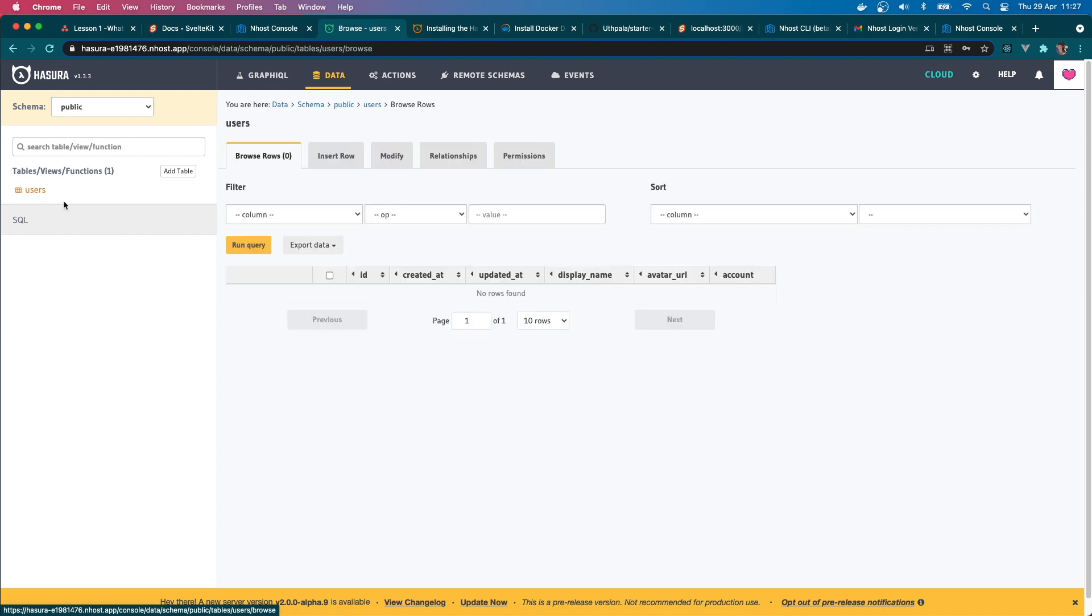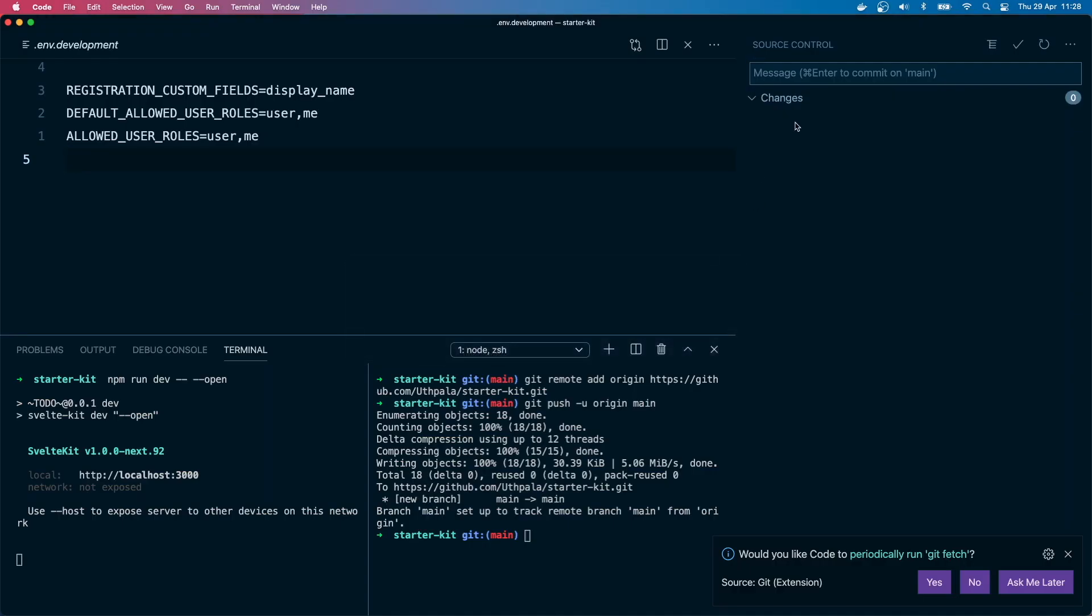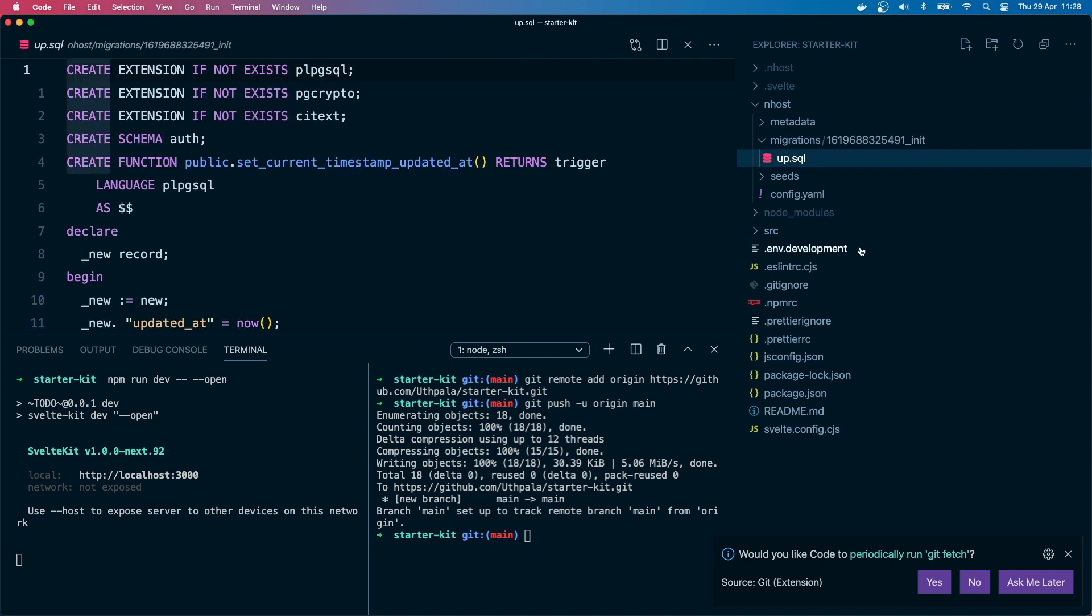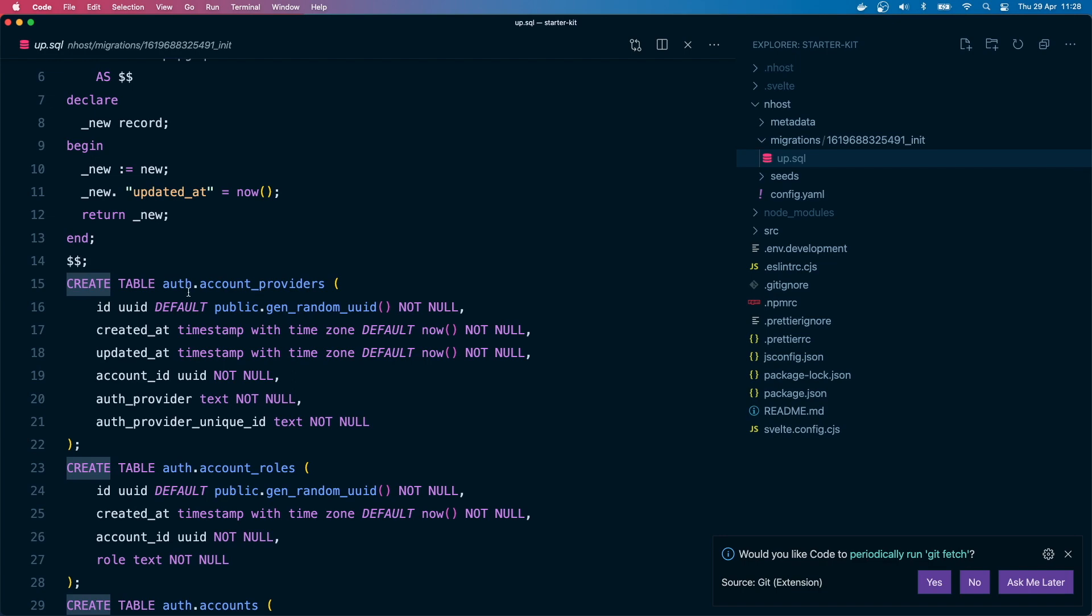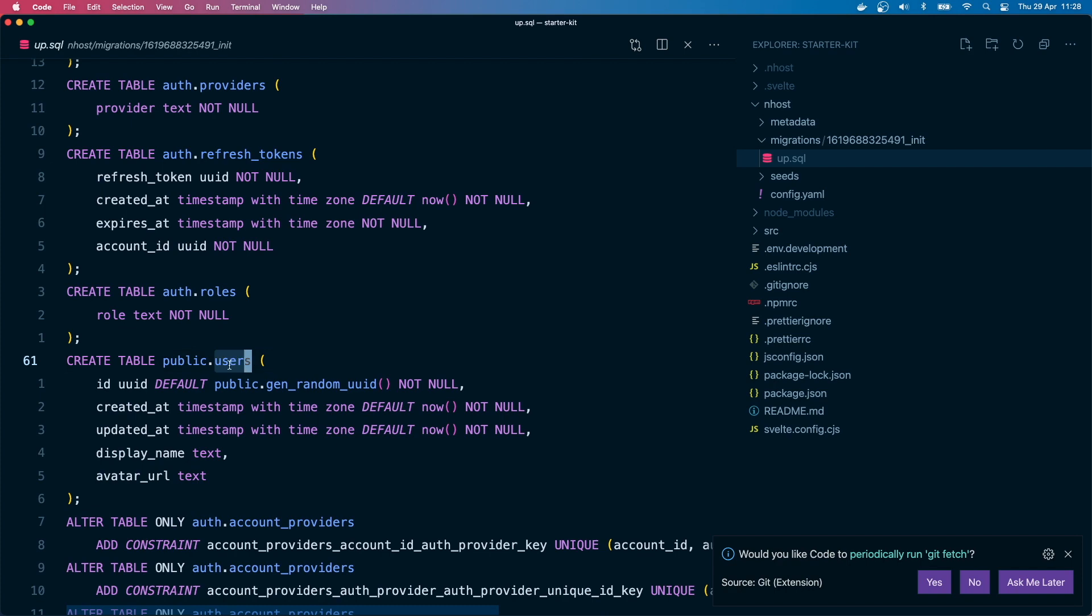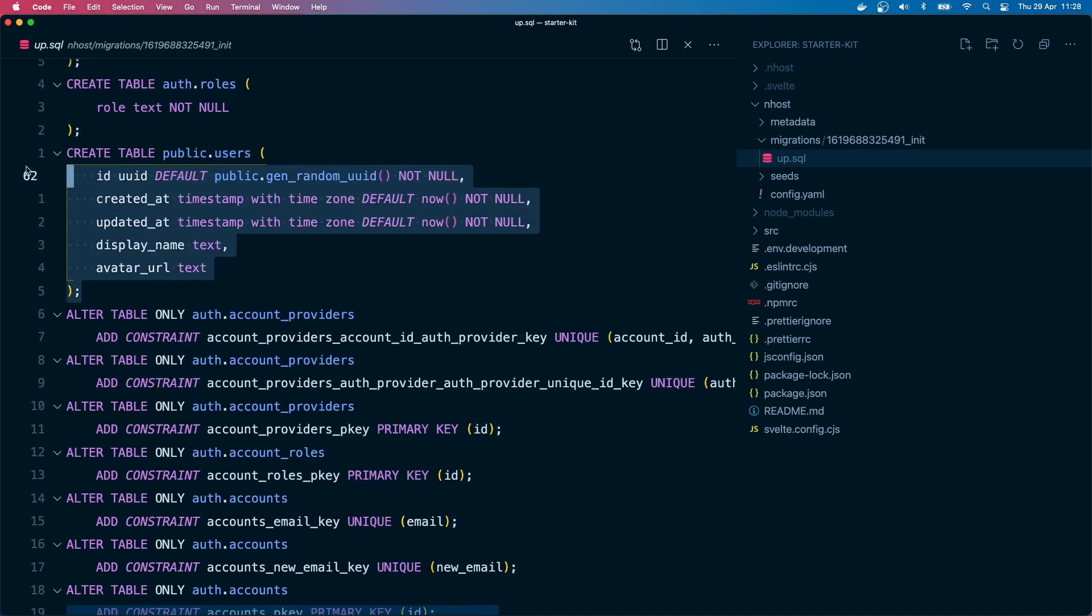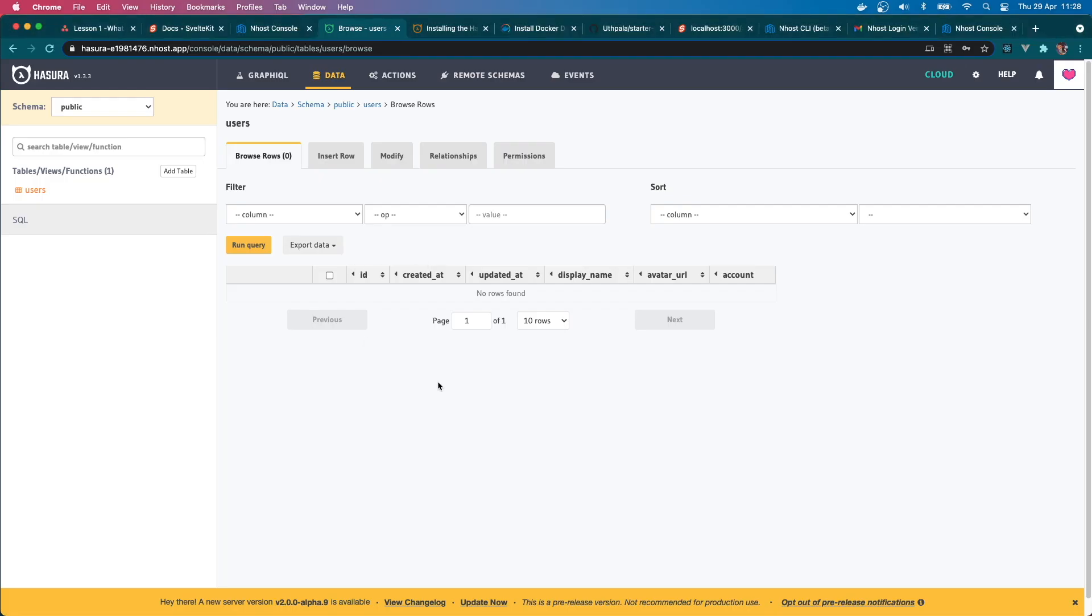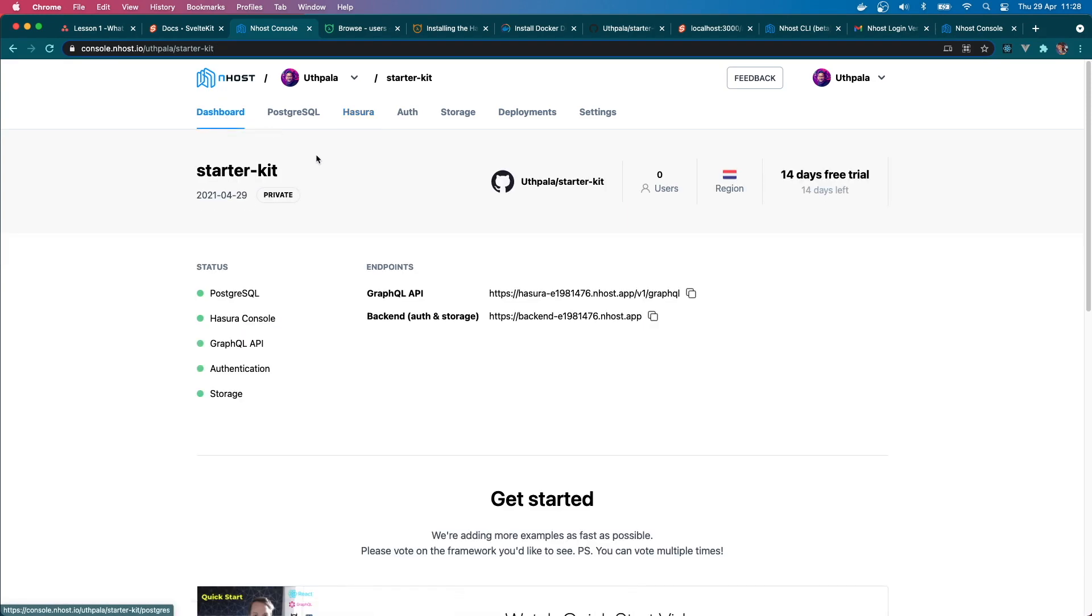For this migration, you can see the migration for this in here. You go to nhost, migrations, init, and up.sql. You can see that they have created the auth accounts, auth rules, and finally there's a users table here. There you are. So the migrations is also created for that table. Okay, nice.